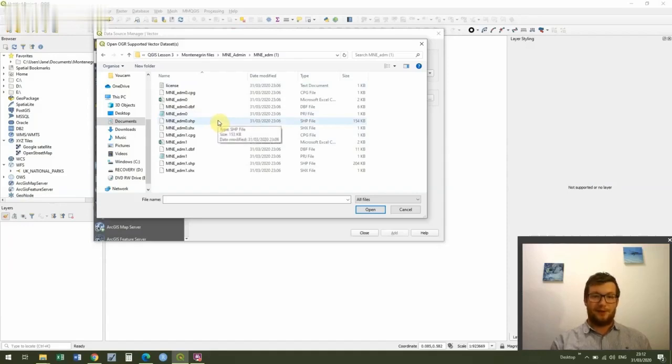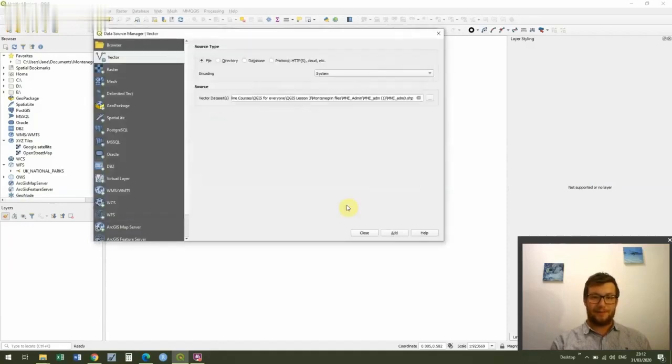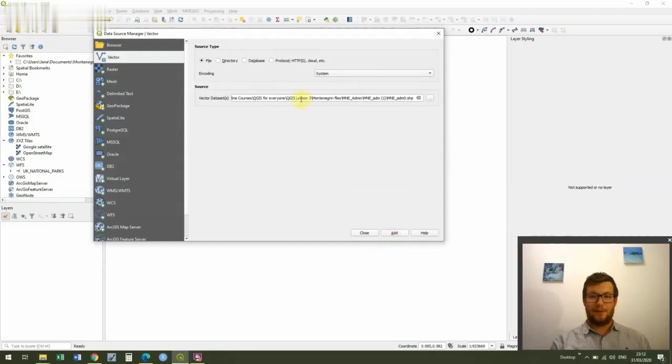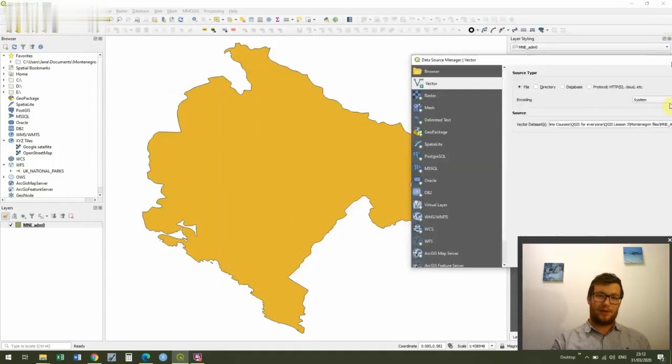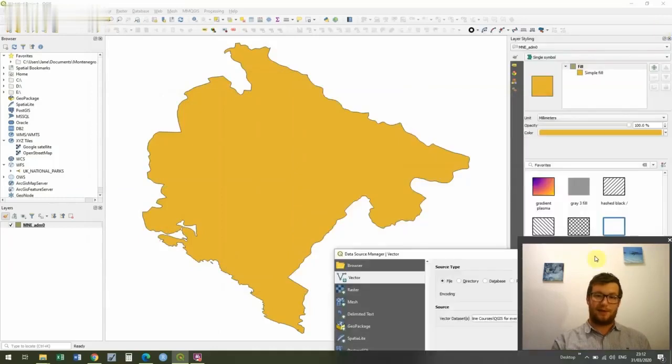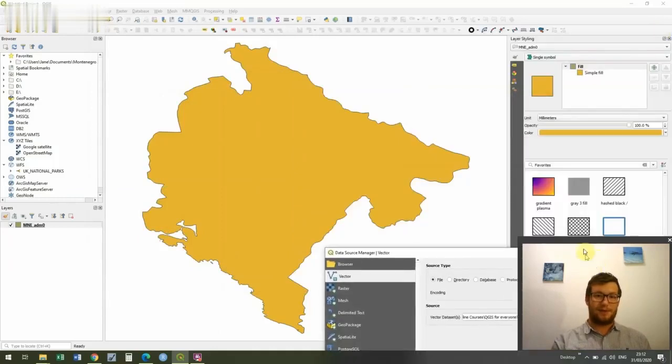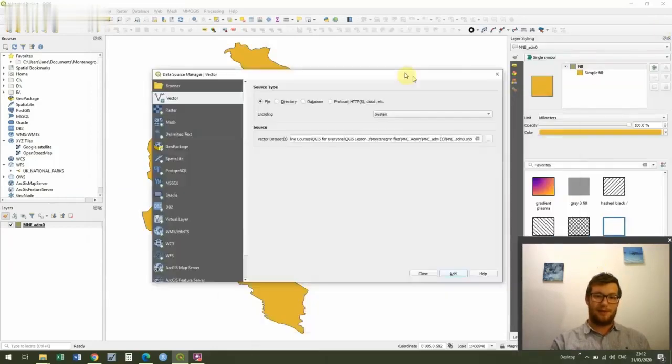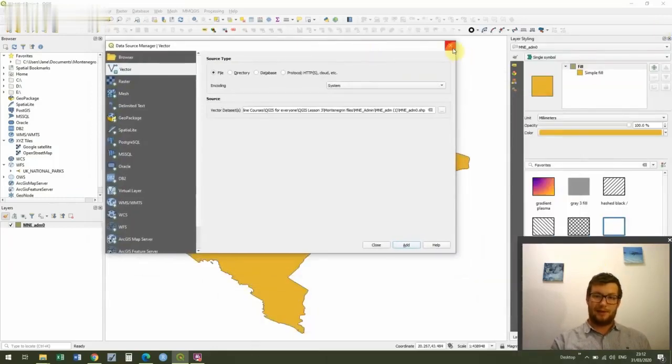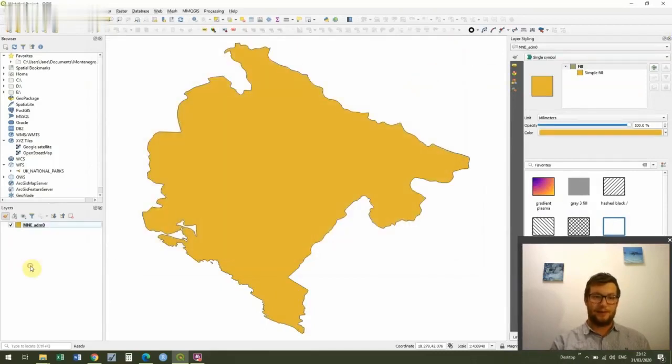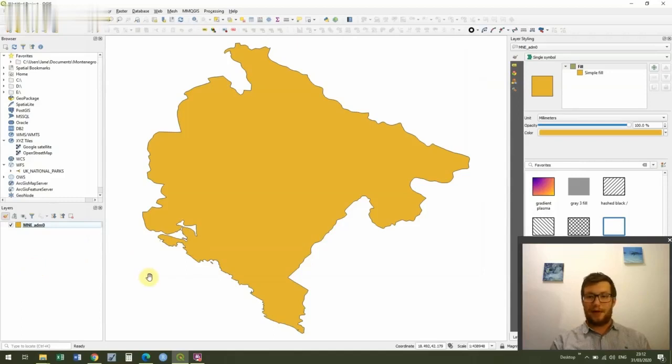And what I want you to do is go to MNE admin and then just add the MNE_ADM zero shapefile. Now you'll notice there's even more files in here. That's because we've got two sets of data within that file. Once I've double clicked on the shapefile I'm just going to click Add. And with a bit of luck it should appear behind. It might happen quicker or slower depending on how fast your computer is. Excellent.